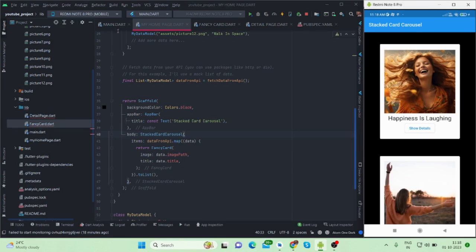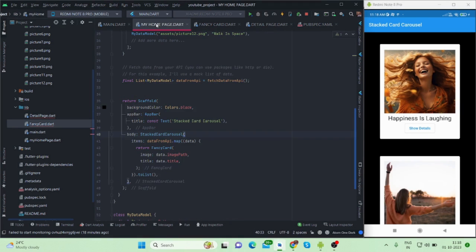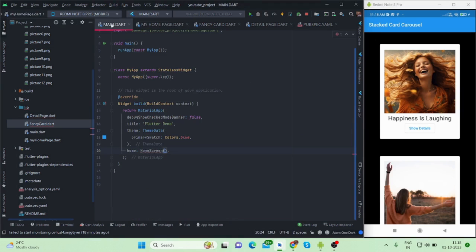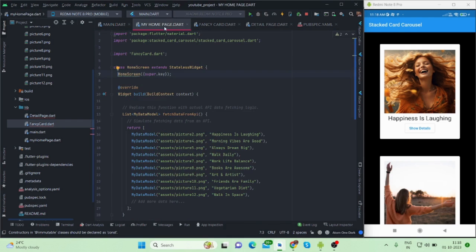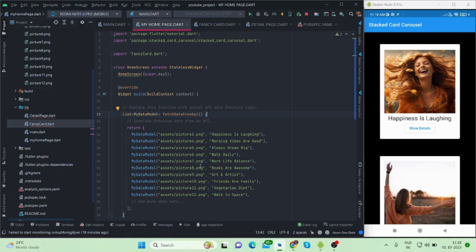For this, first of all you will have to install a package which is stacked card carousel. And then this is my main function - inside this I'm calling home screen. This is my home page and it is a stateless widget and inside this build function.